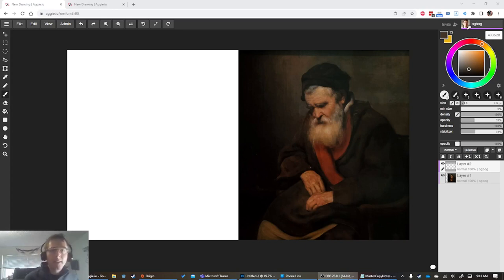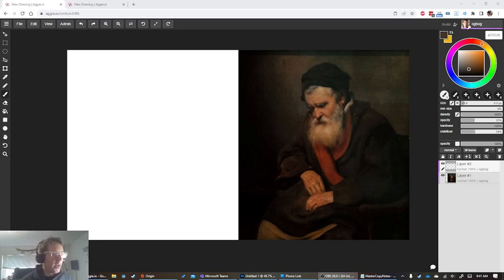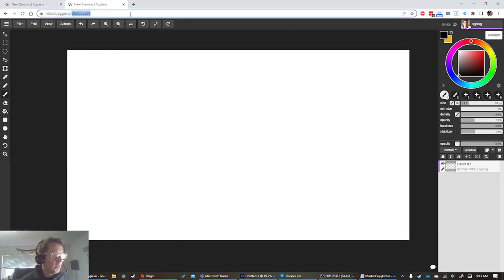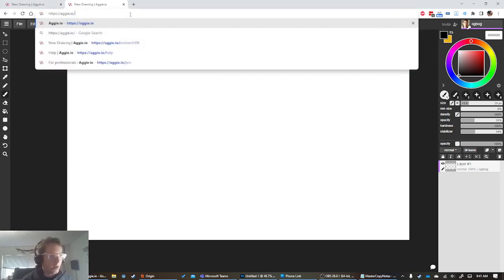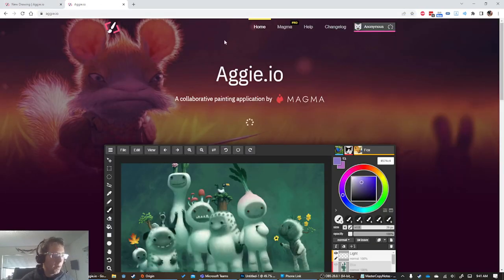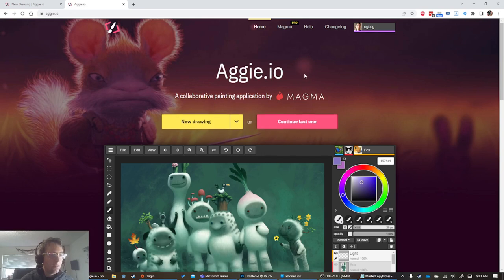Today we're making master copies with Aggie.io. Aggie.io is a drawing program that happens in the browser. You can go to Aggie.io to see more about it, and its unique benefit is that it allows you to collaborate.